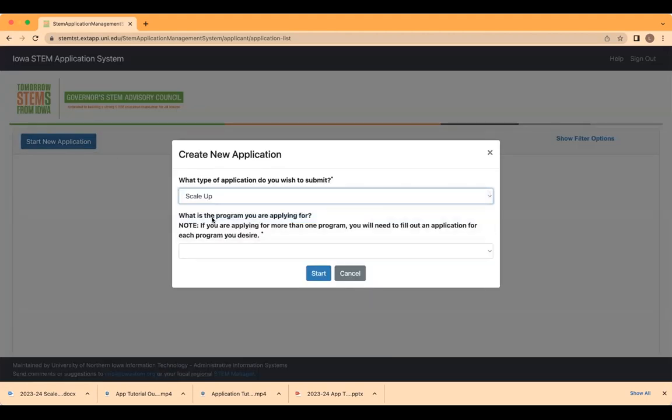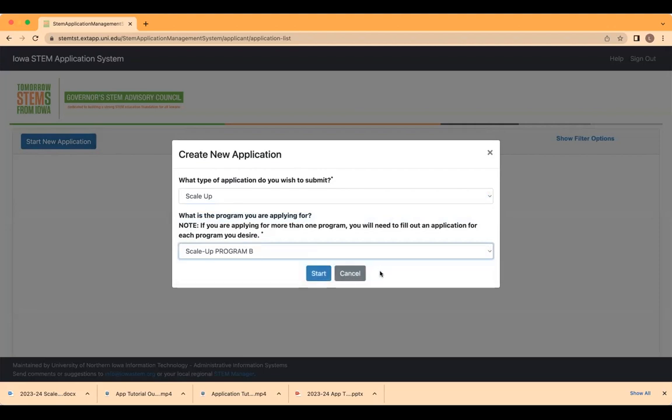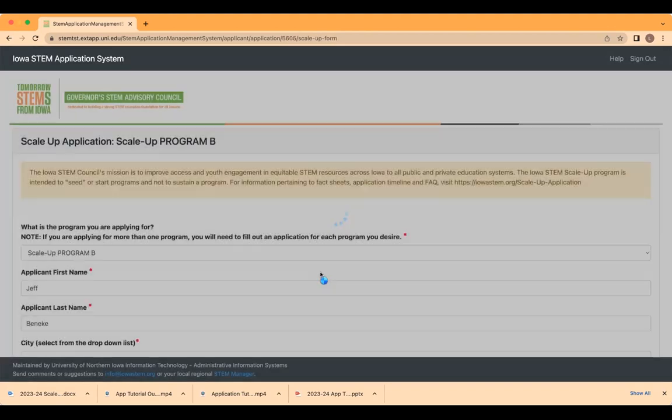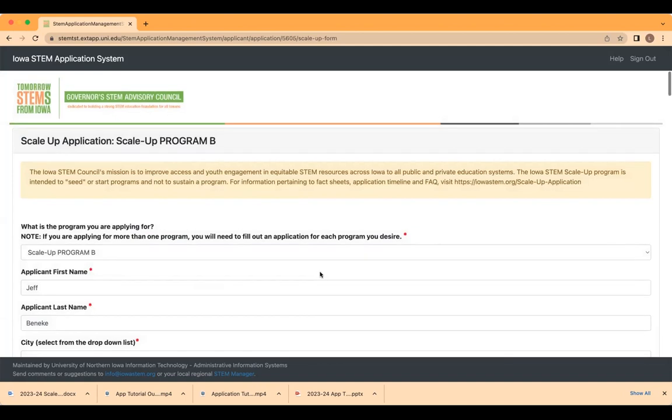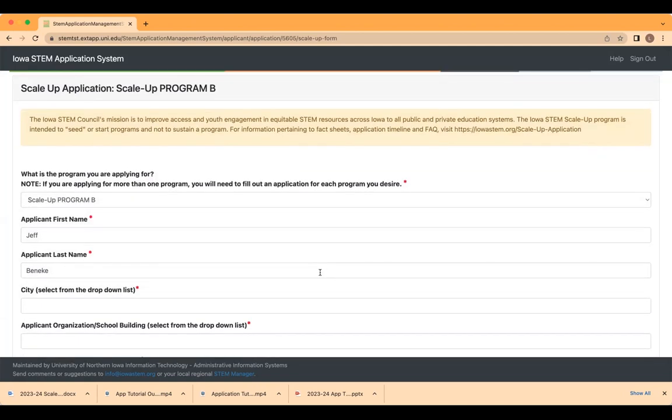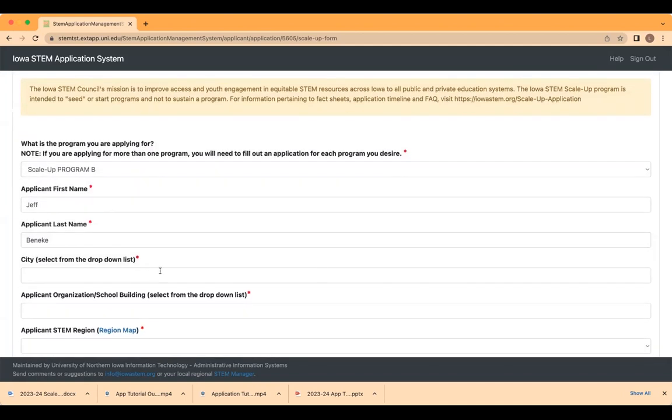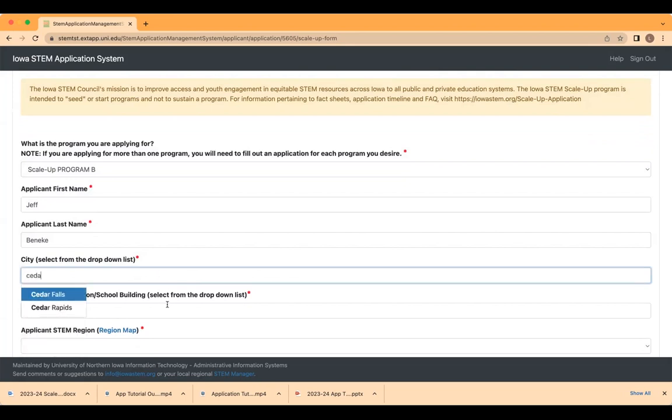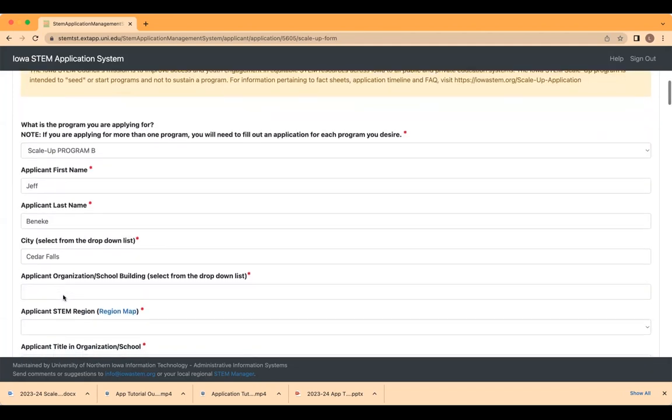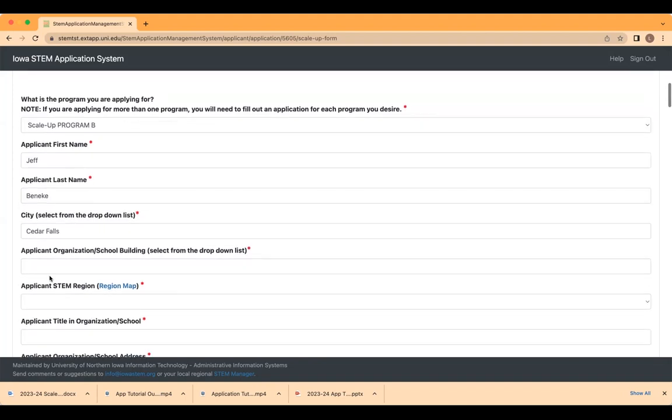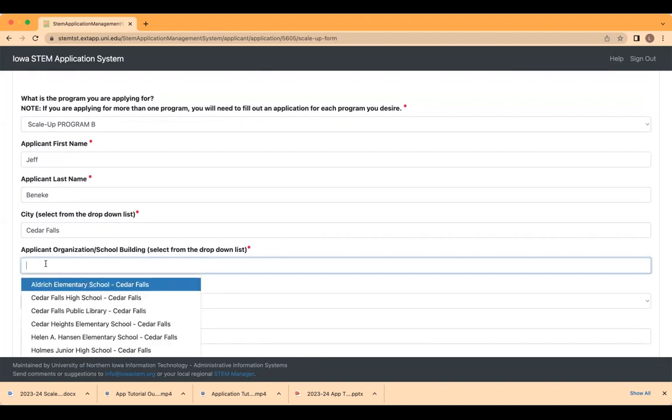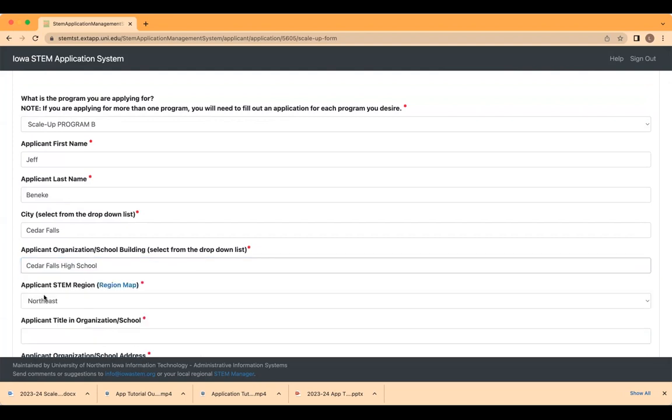Select Scale Up, followed by the program you are applying for. In the application, enter your first and last name. Select your city from the drop-down list. Make sure that you do select from the drop-down list in order to proceed to the next item. When you click in the box under Organization slash School Building, a drop-down will appear listing all the organizations we are aware of in the city you have chosen. Please click on the appropriate organization.